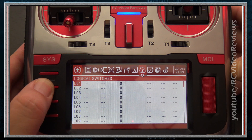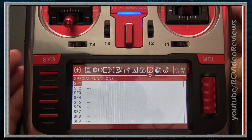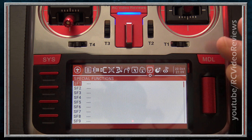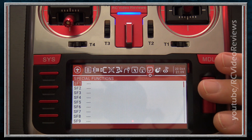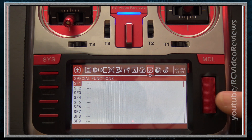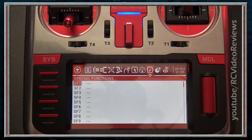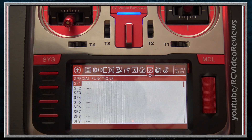The next tab is Special Functions — similar to Global Functions but only applicable to the model currently being configured. Any special function you apply here stays with this model and doesn't apply to others. Special functions evaluate the condition of either a physical or logical switch and then do something — for example, you can configure a timer reset or a throttle lock in special functions.